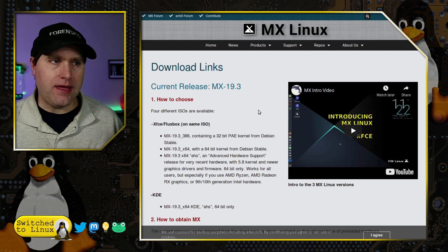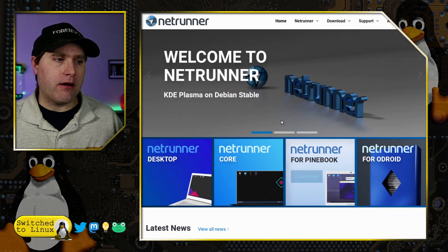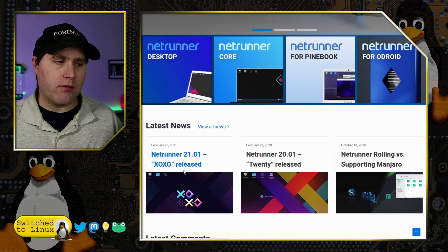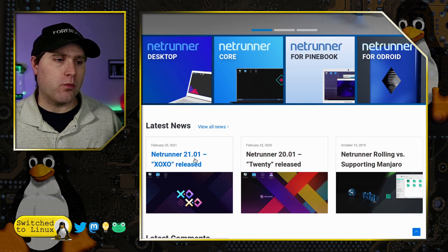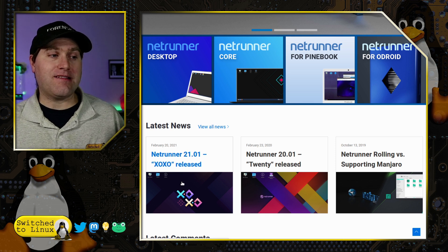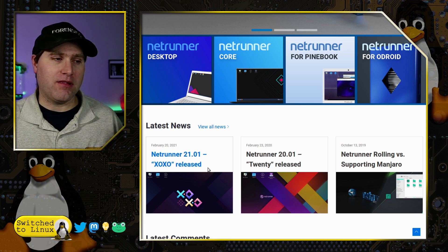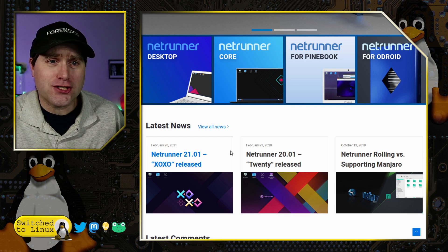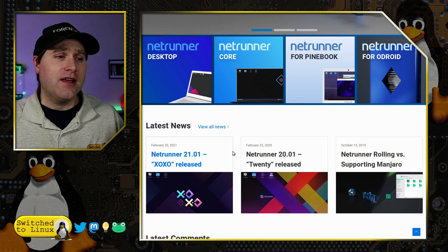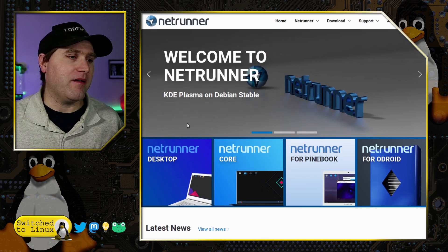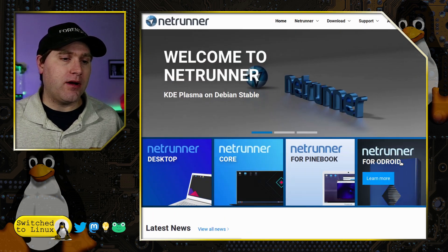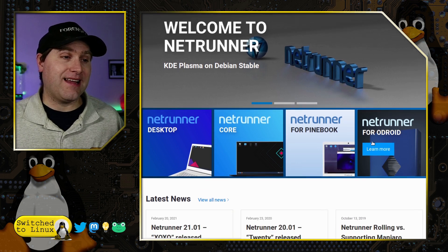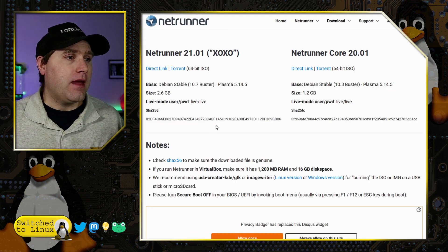Heading over to Netrunner, there's a brand new version which was just released a couple days ago. This is the XOXO release, or is it the 2020 release? I don't know if this is kisses and hugs of 2020. You guys let me know. You have a desktop version, the core, Pinebook, and Droid - that's kind of neat, definitely fun.